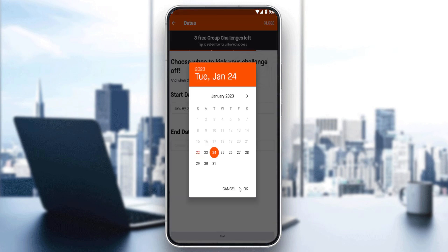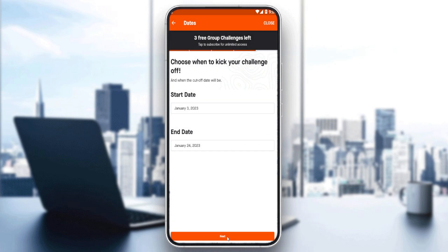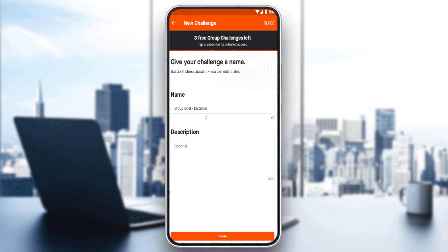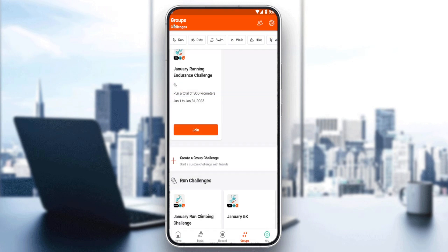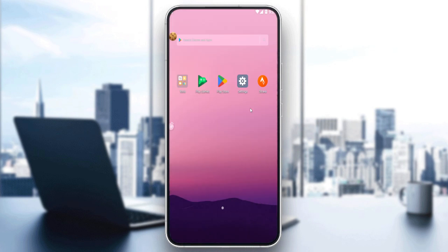Set your target value, then set a start date and an end date. Click Next, and you can give your challenge a name — that part is optional. Then click Create. As you can see, the challenge is now created. You can invite people to join and they'll be able to participate in the challenge with you. That's it for this tutorial — I hope you liked it, thank you for watching, goodbye!